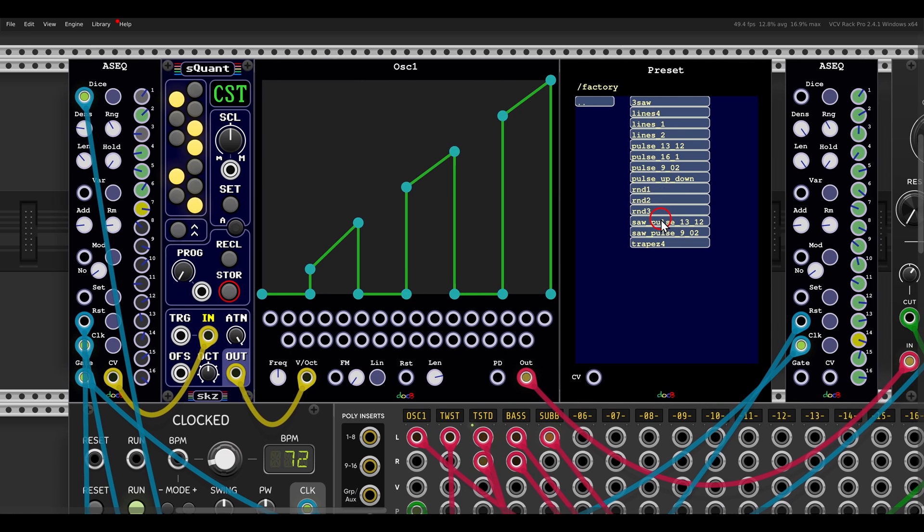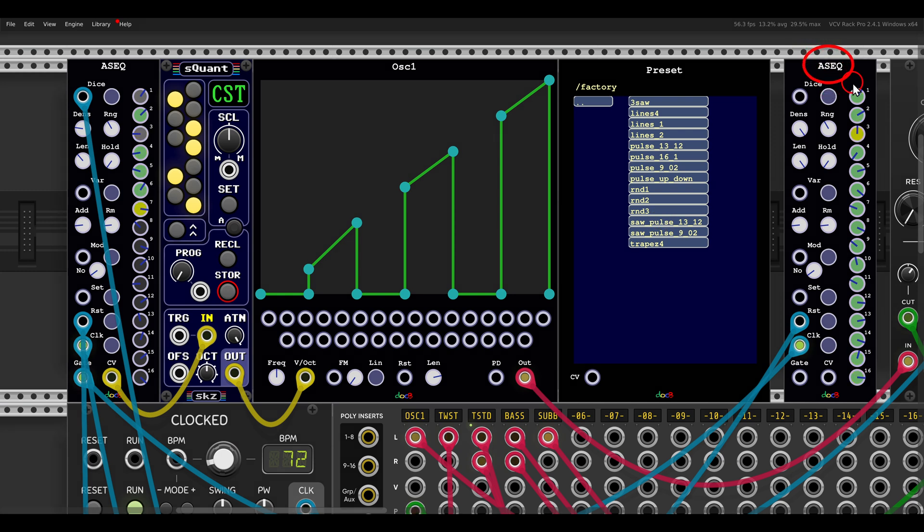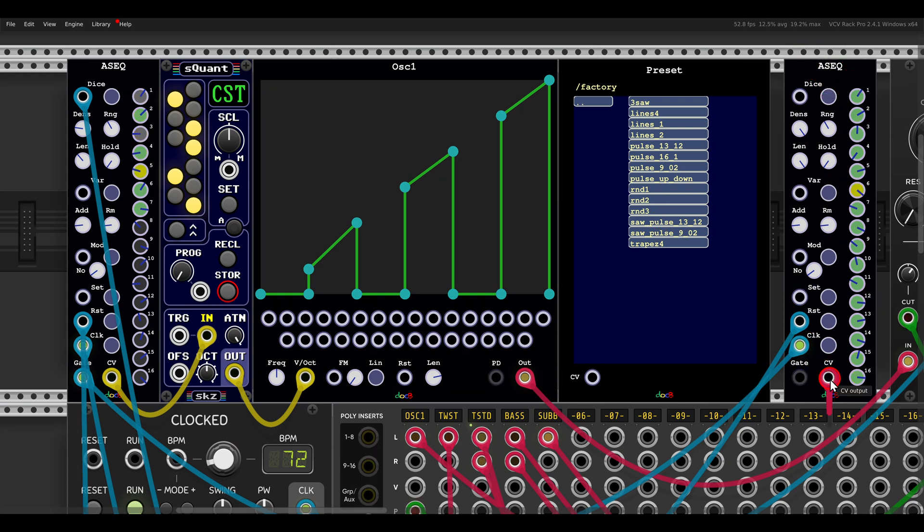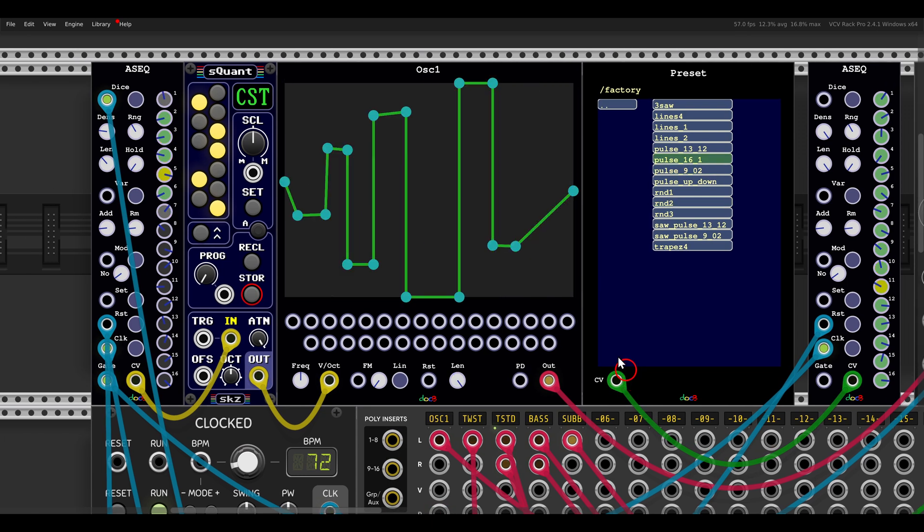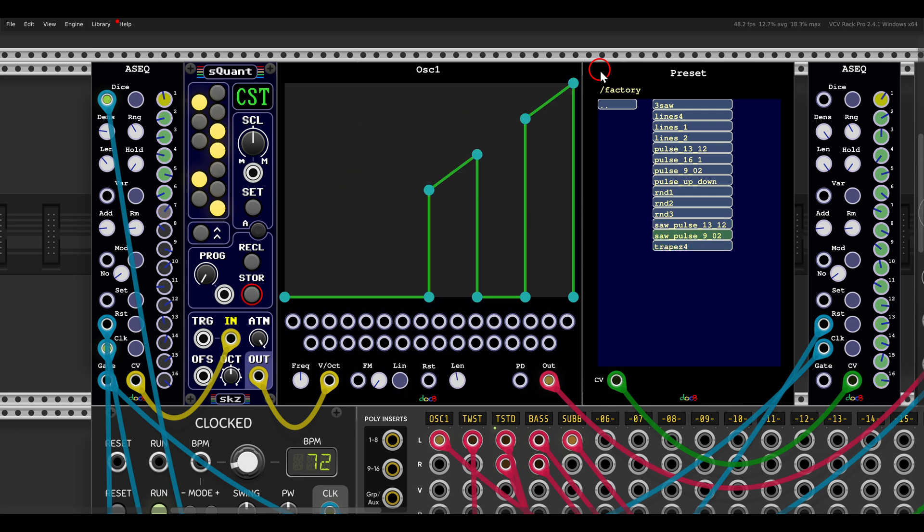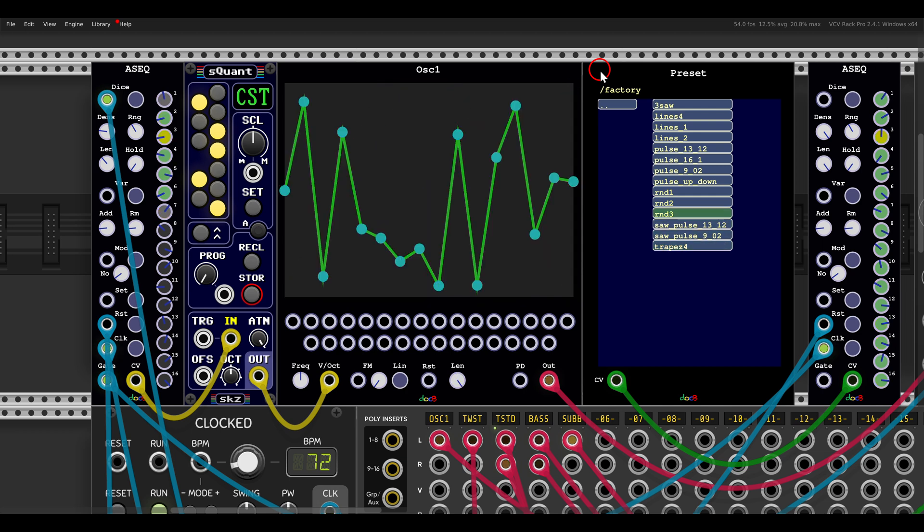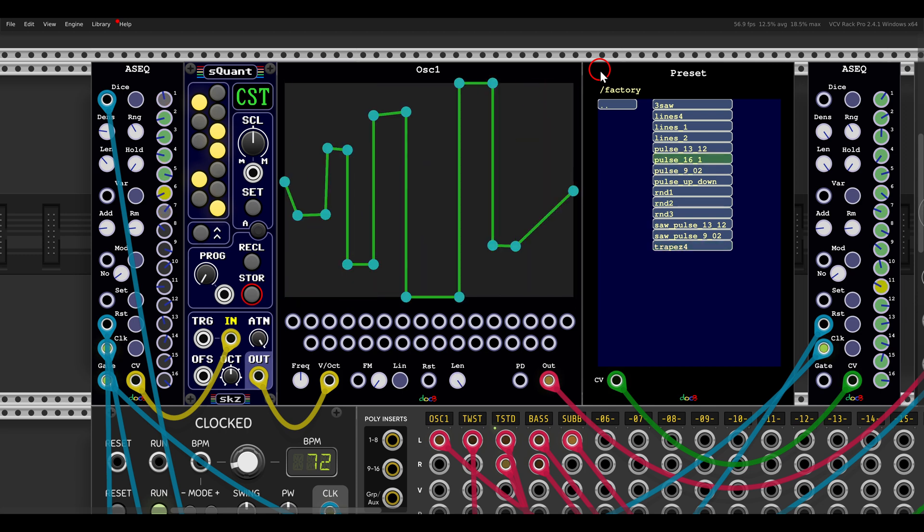And I can also use for example another sequencer, another ASAC to sequence them. So all I have to do is send this to the CV input. And now I have a sequencer sequencing the factory presets in this case.